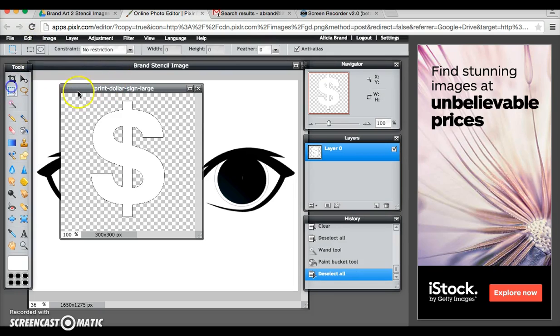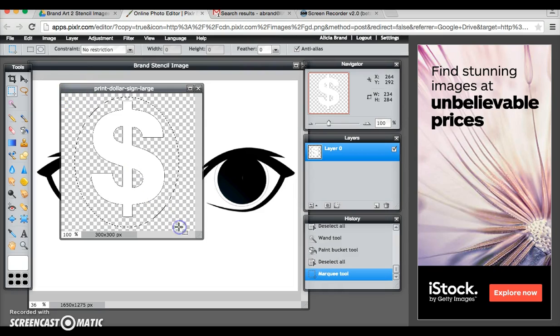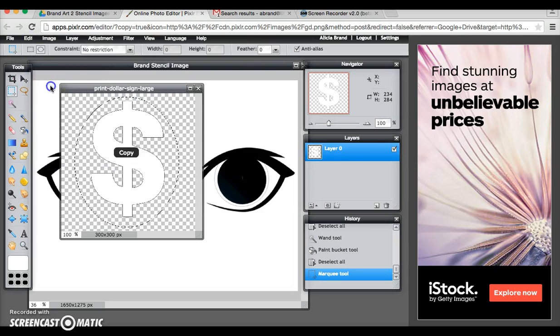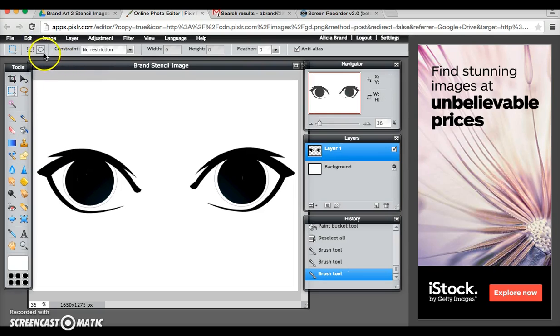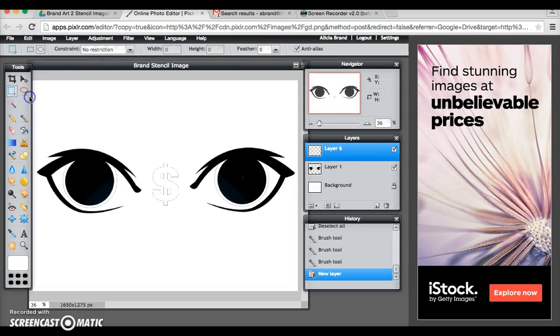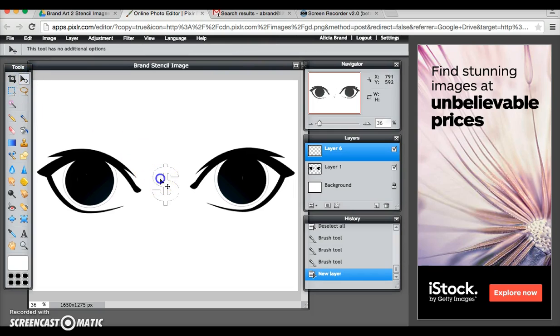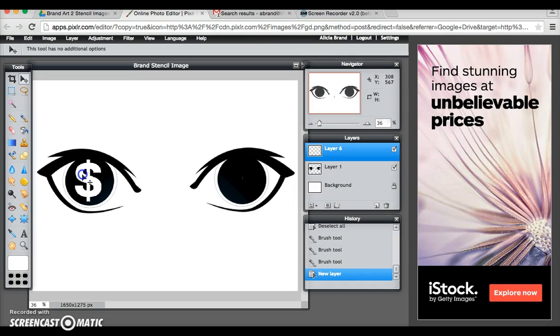Now I can do a rectangular marquee or an oval. Edit, copy, go back to my original image, edit, paste, use my move tool and bring that over into the eye.